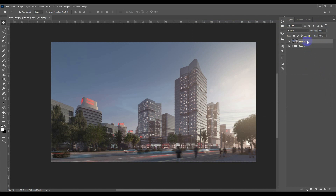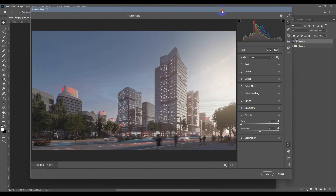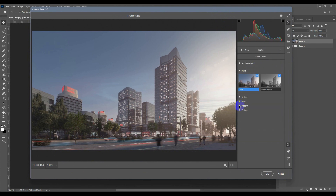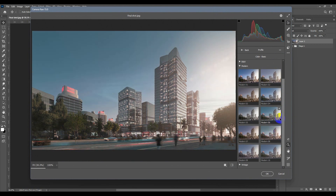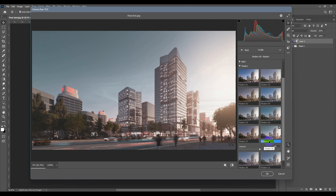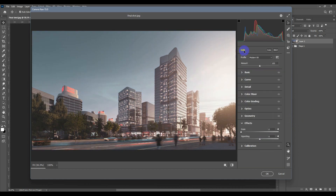I'll hit Ctrl+Shift+A to open Camera Raw Filter, which is the last step of this post-production workflow. I'll hover over Browse Profiles, go to Modern, and choose Modern 08 since it's sharper. Then I'll go back to Basic to make further adjustments.